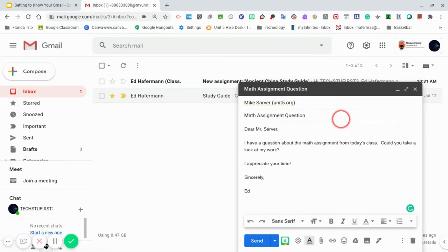Just below the subject line is where you compose your email. Be sure to start your email with a proper greeting.